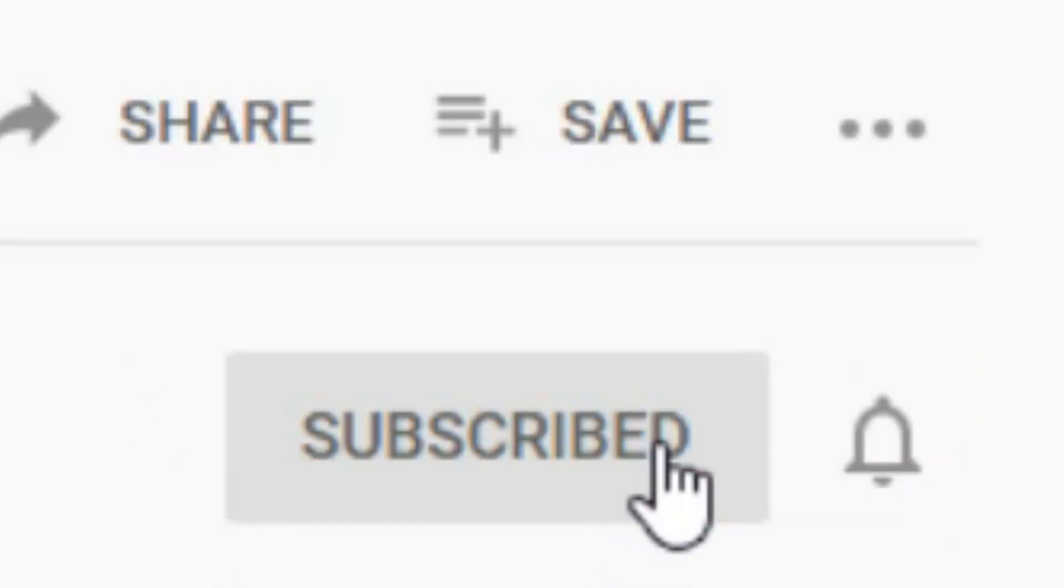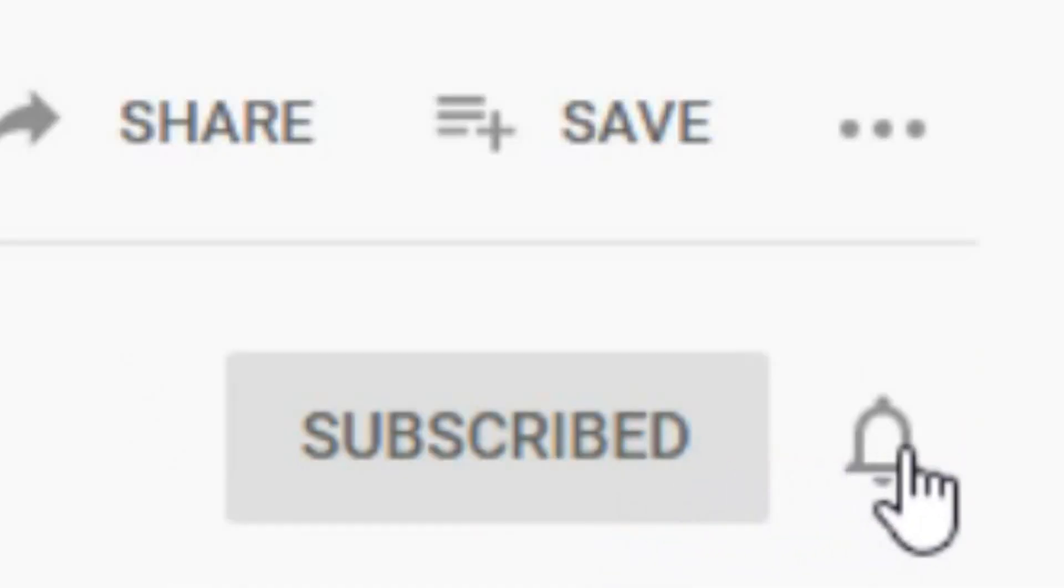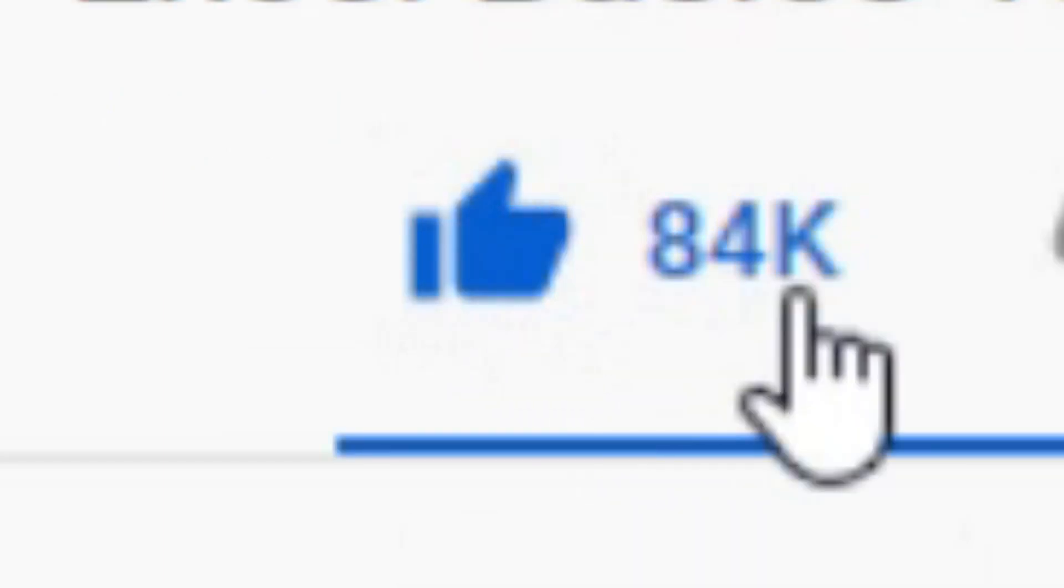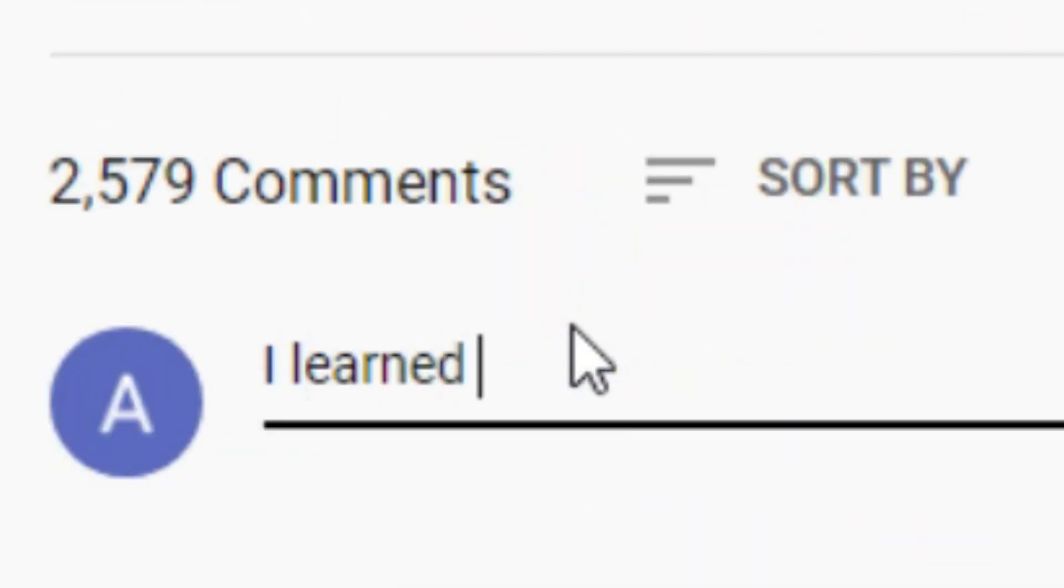If you haven't already, make sure you click that subscribe button, click the bell notification, let me know you like the video, and if you learned something from this video, let me know that in the comment section below.